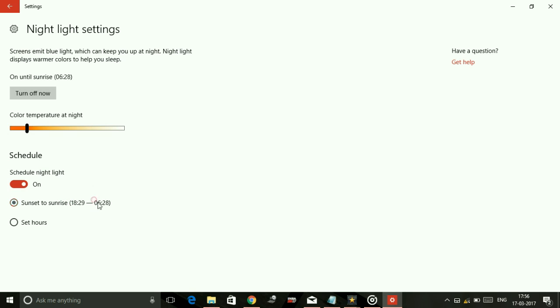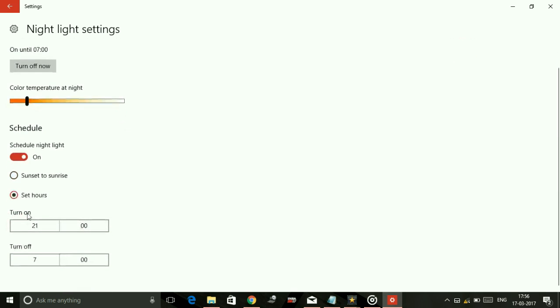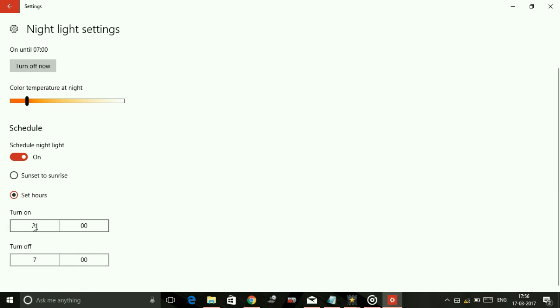Or you can custom set hours in which you want night mode to toggle on and off.